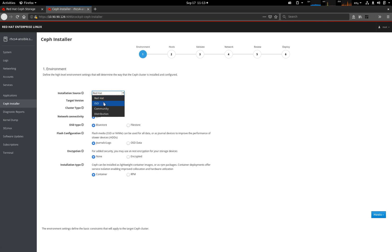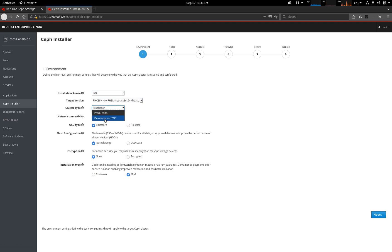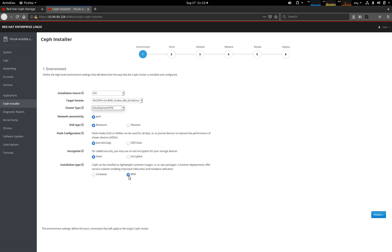For this example, we're going to do an ISO install. When we click ISO, we can see that it's already scanned the system and found the ISO that we're interested in. I'm going to switch it into development mode, which relaxes some of the rules, which we'll come onto later. And then everything else we're going to leave as default. We're now going to be deploying an RPM-based Red Hat Ceph Storage system.